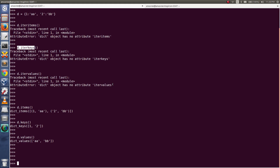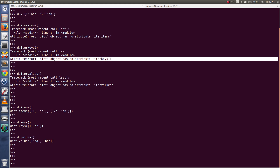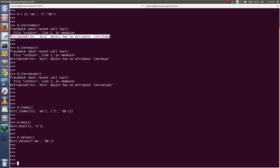So if you are getting any of these three errors, that means you are using Python 3. You have to replace iteritems(), iterkeys(), and itervalues() with items(), keys(), and values() respectively.